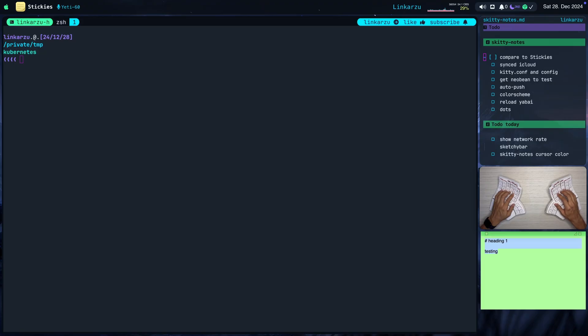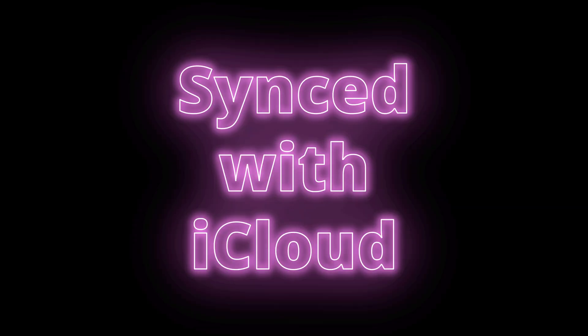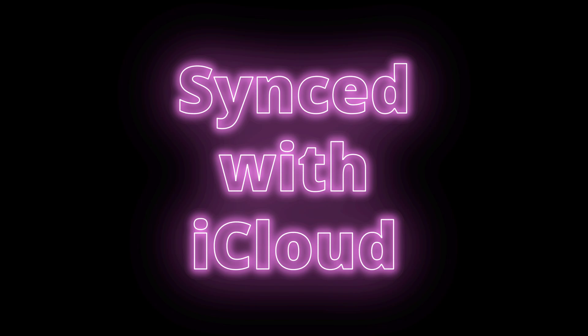Once you're used to NeoVim or VimMotions, and you switch to an application like this, you tend to suffer a lot. So that's what I'm trying to avoid here. Now I can mark this as done.